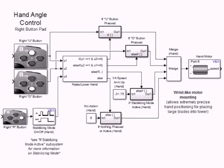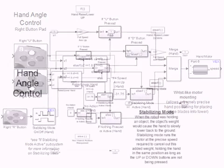Finally, the bottom right section of programming controls the angle of our robot's hand. This feature was added after our robot had difficulty aligning the large blades for insertion into their hub at our local competition. The joystick's right button pads used to control this feature. The U button angles the hand upwards while the D button angles it down. The R button activates a stabilizing mode identical to the arm's stabilizing mode.